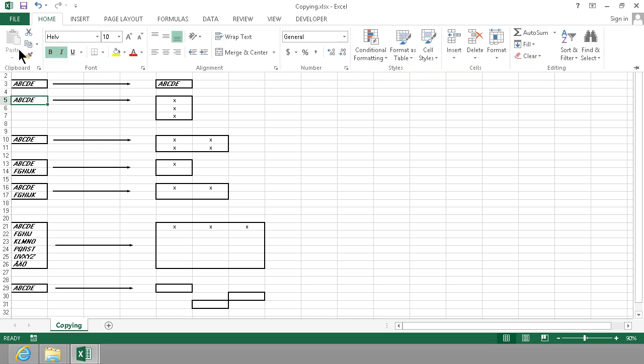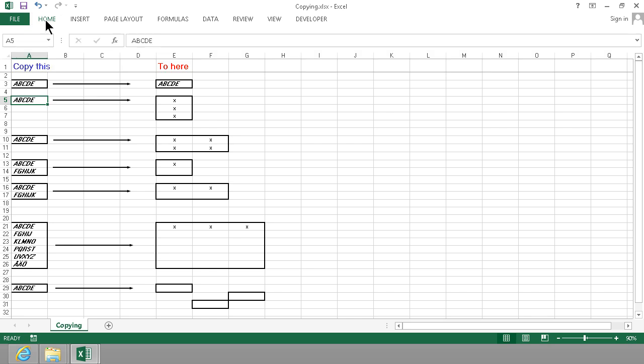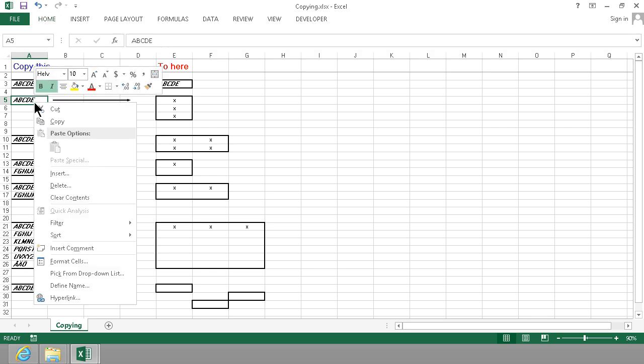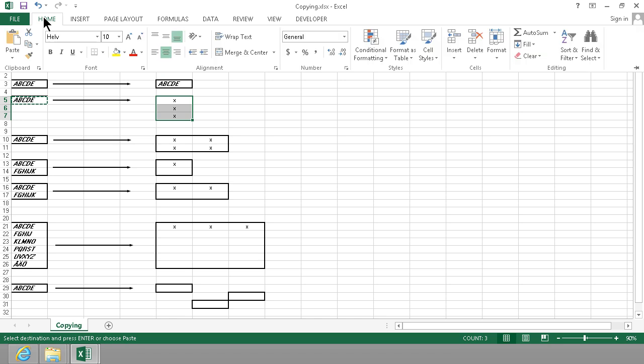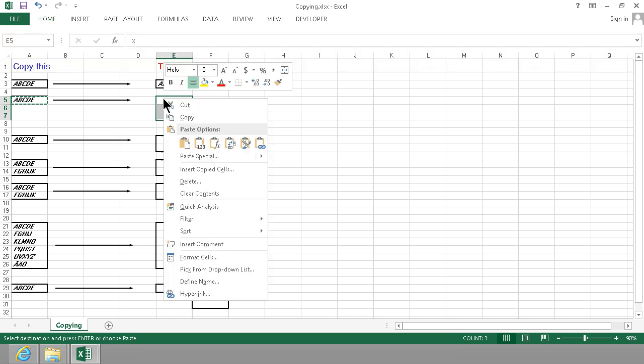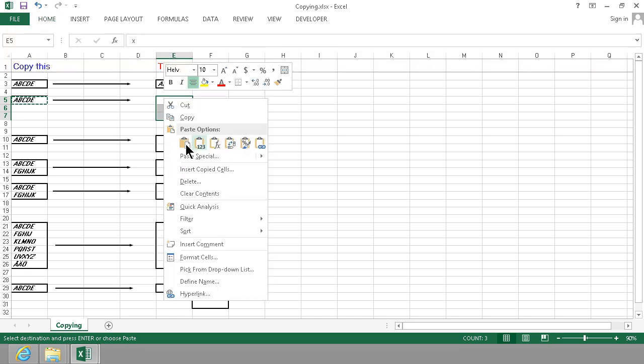You can actually use this copy right there but you can also right click and select copy and then the trick is to select the range where you want to paste. You can do that by pasting there or you can right click and select paste and here you have all the paste options also. I'm just going to use the paste one right there.